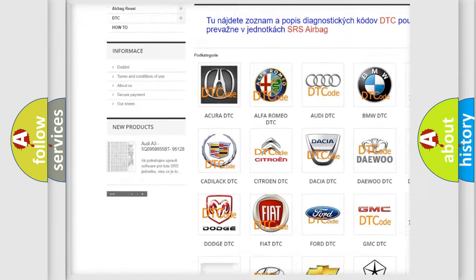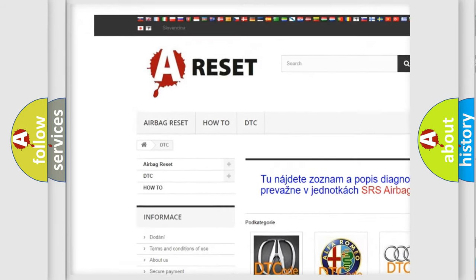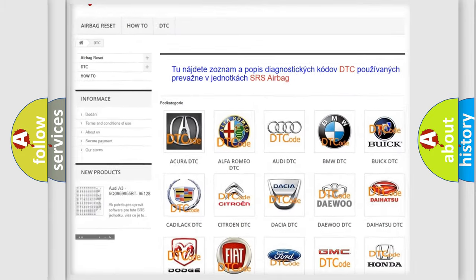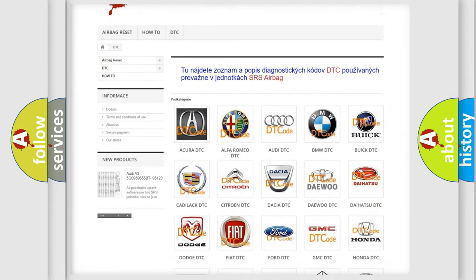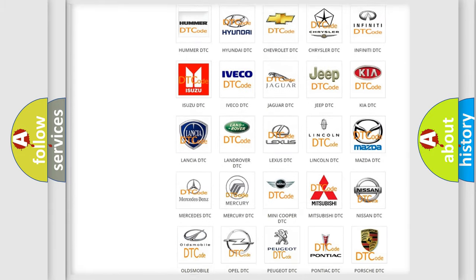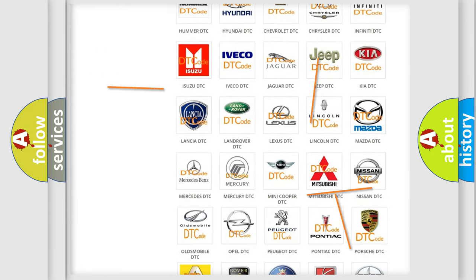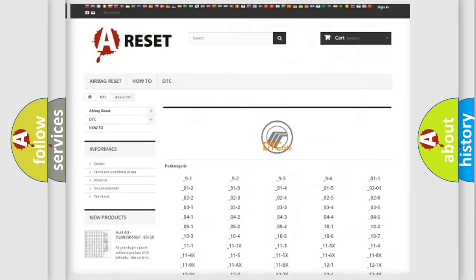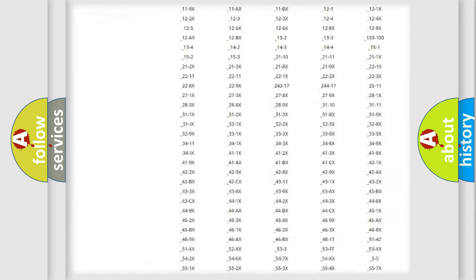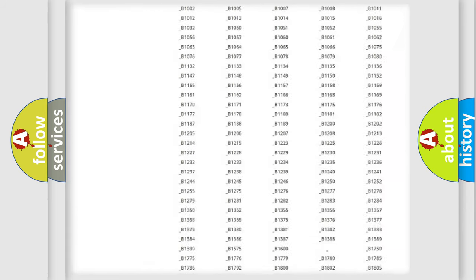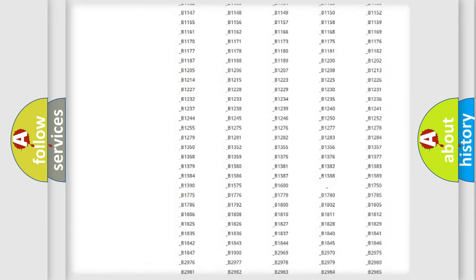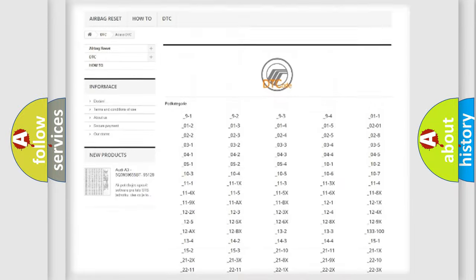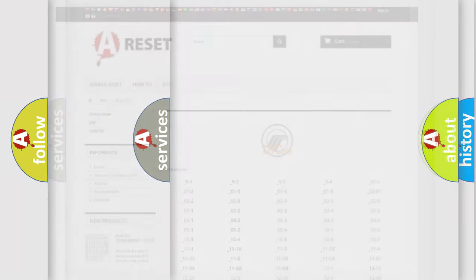Our website airbagreset.sk produces useful videos for you. You do not have to go through the OBD2 protocol anymore to know how to troubleshoot any car breakdown. You will find all the diagnostic codes that can be diagnosed in Mercury vehicles.